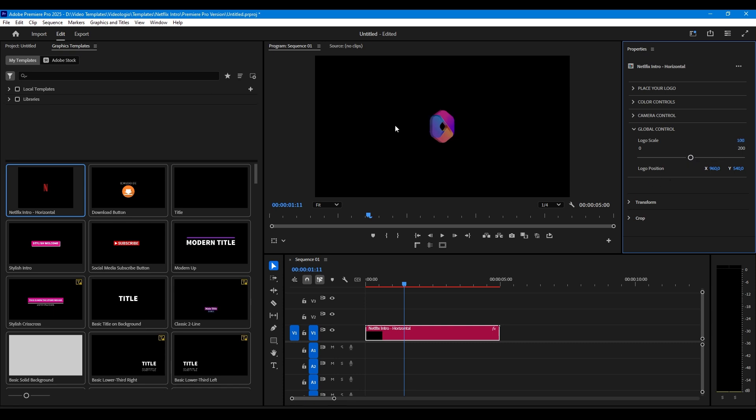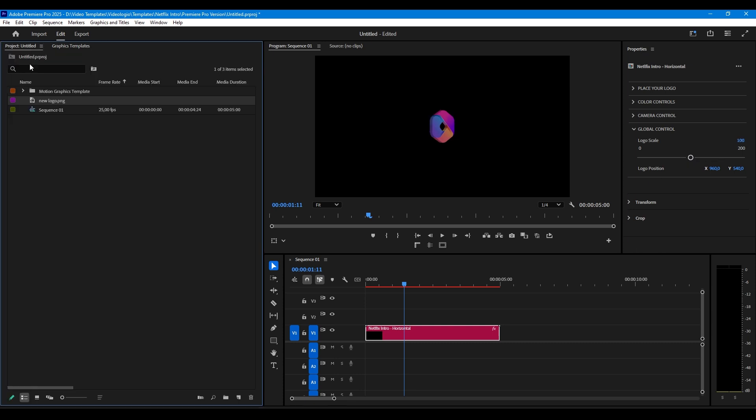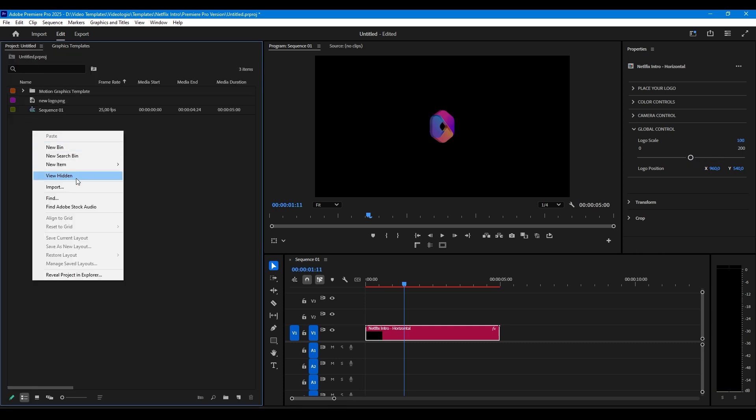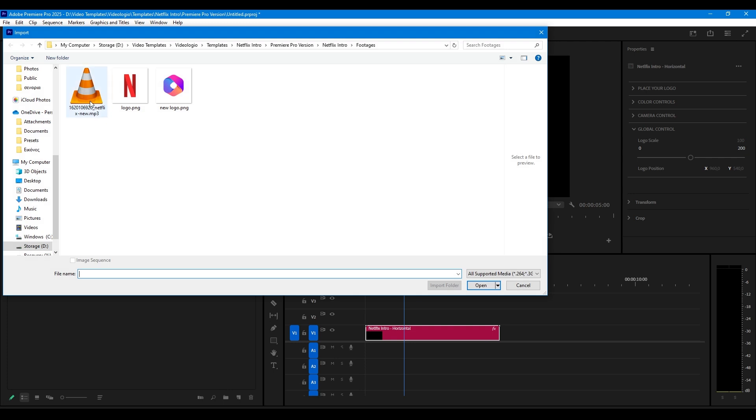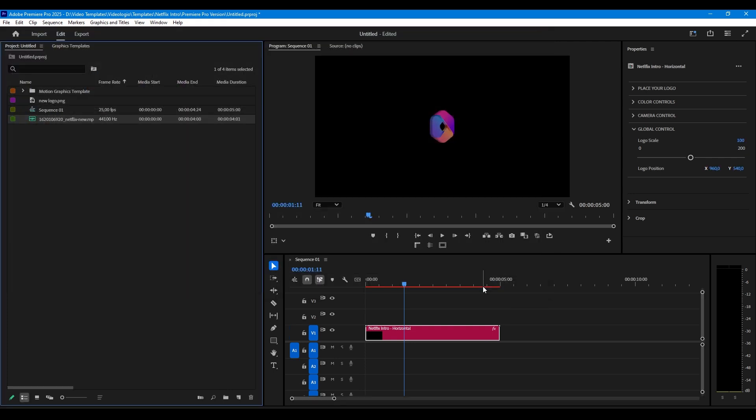Import the audio file and drag and drop it in the timeline.